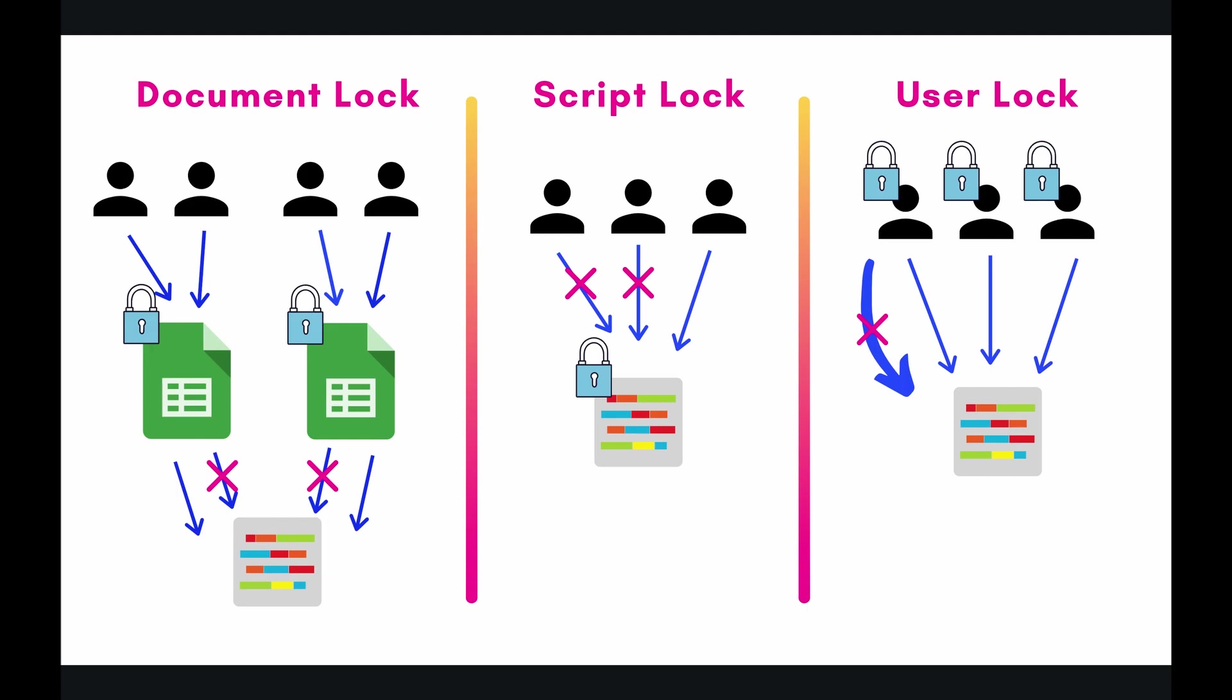So again, if you have three users, and they try to all access it at the same time, whatever user gets there first gets executed first, and then the other two users have to wait until that lock has been released to execute the code.